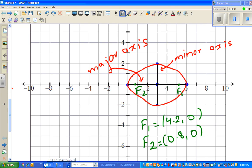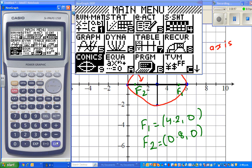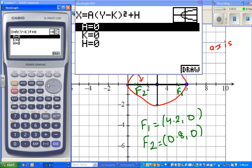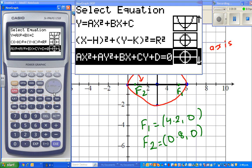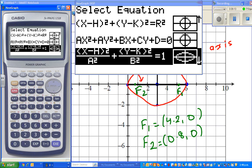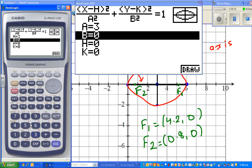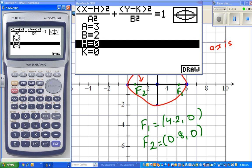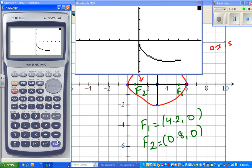Go to the graph menu, scroll down to conic section. Select the ellipse option. Enter the values: a equals 3, b equals 2, h equals 3, k equals 0. Then draw it.